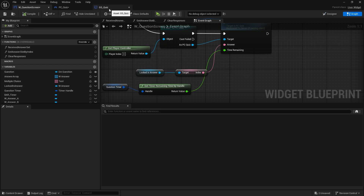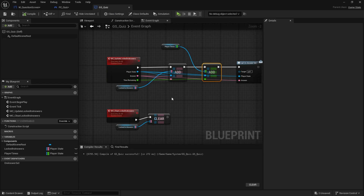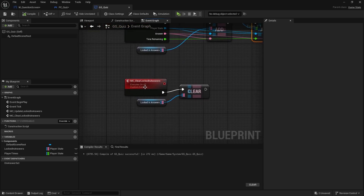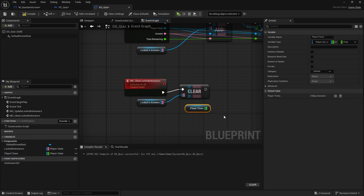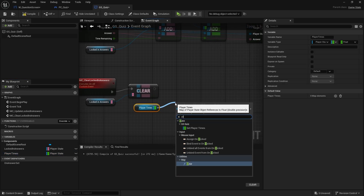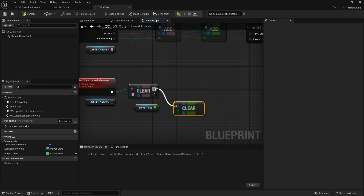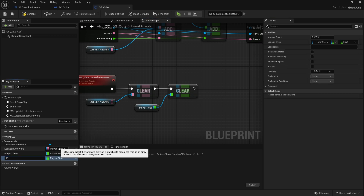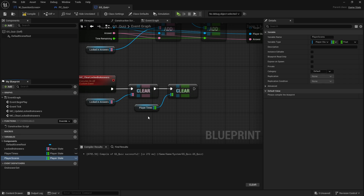Let's go back over to the game state for the quiz. Alongside the setting of our map we also need to add it to the clearing of our map, so when we clear locked-in answers we're going to clear the player times as well. The other thing we need to keep track of in our game state is also the actual player scores, so we're going to add another variable called player_scores — same structure, a player state mapped to a float.